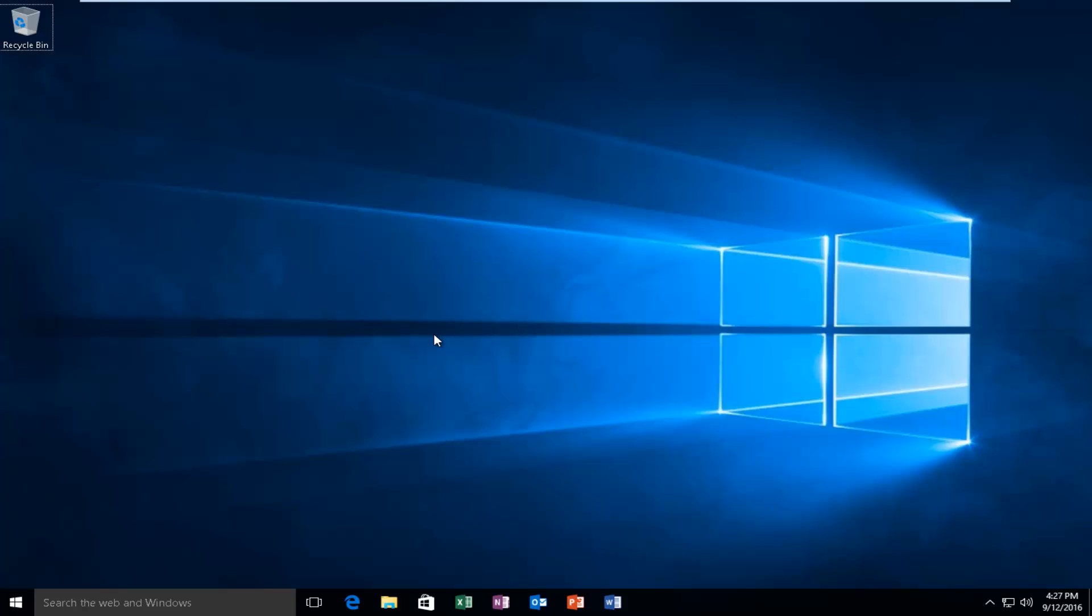Hello everyone, how are you doing? This is MD Tech here with another quick tutorial. Today I'm going to show you how to check if your Windows 10 computer is activated.